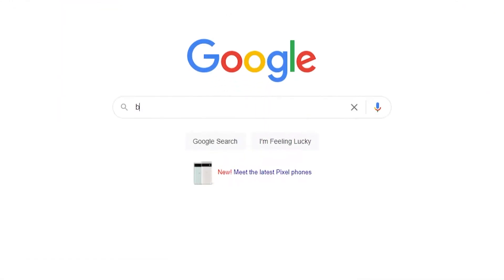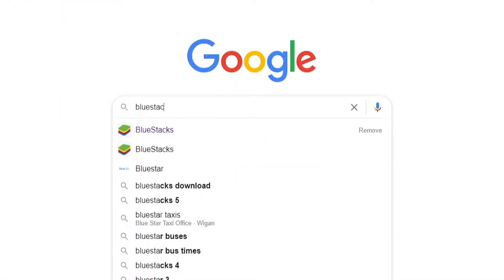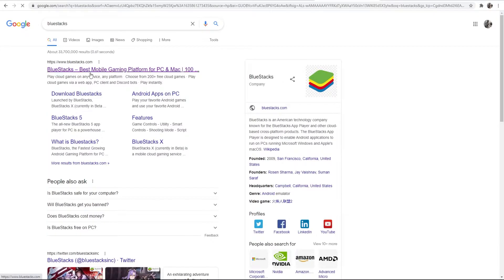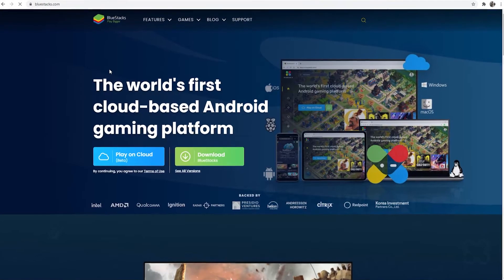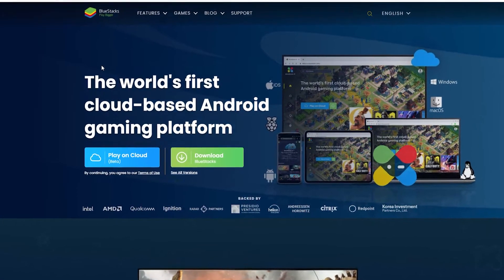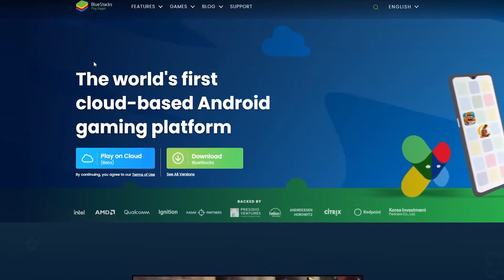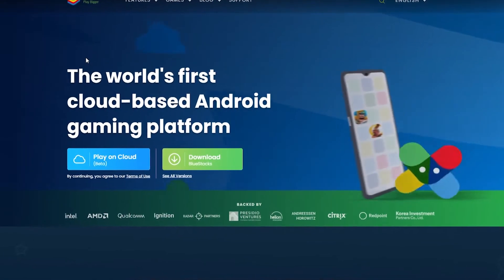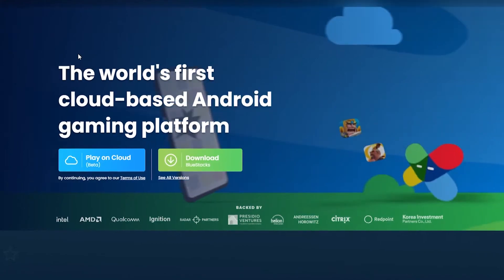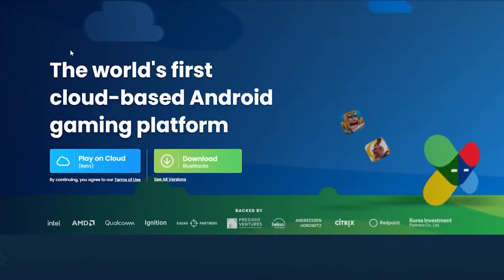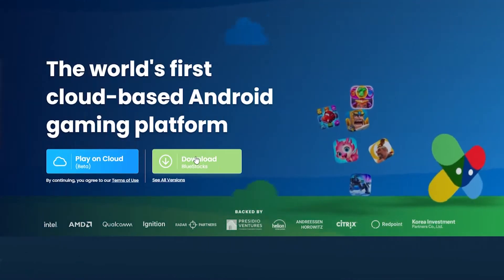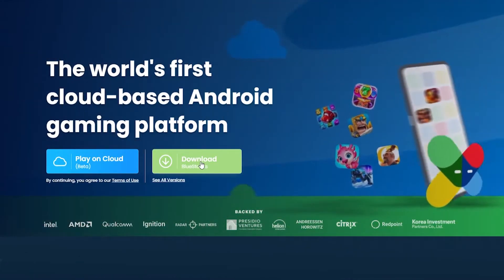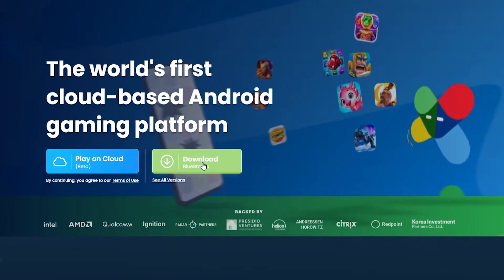Go to Google and just type in Bluestacks. Now Bluestacks is an Android emulator that we can download onto our computer and it essentially emulates an Android phone, and we can then download TrustWallet onto that emulator. Go ahead and click download here once you're on the Bluestacks website.